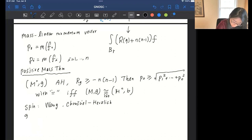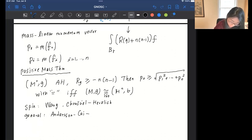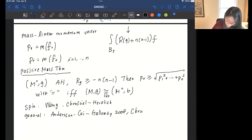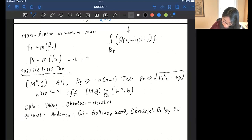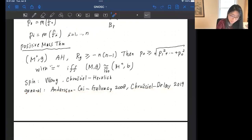There is also interest in the general case when the manifold is not spin. For the general case, there's a proof by Lars Anderson, Minliang Tsai, and Greg Galloway, assuming some special condition on the asymptotics. Without that extra assumption, it was done recently by Chruściel and Delay, who actually use the positive mass theorem for asymptotically flat manifolds as part of their argument. In these general-case proofs, they don't have the rigidity result, and they work only up to dimension eight.